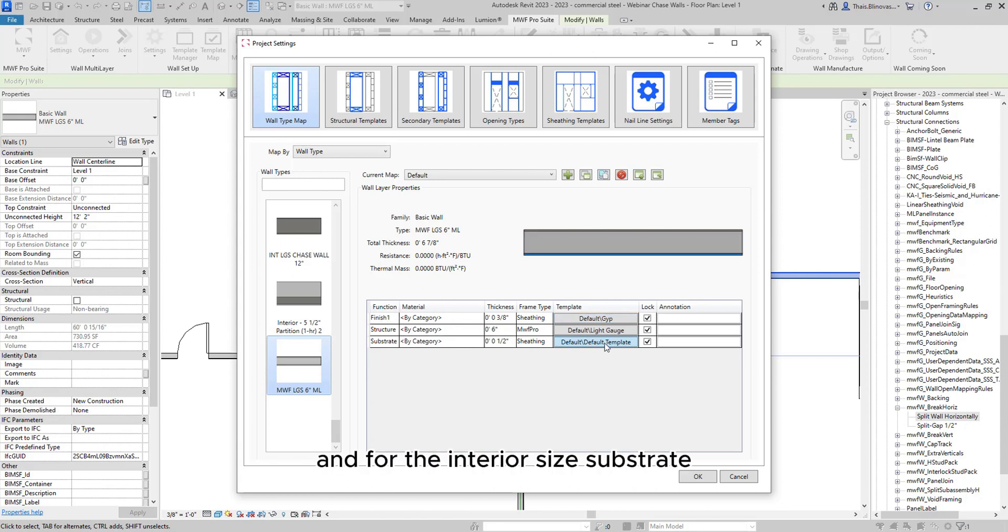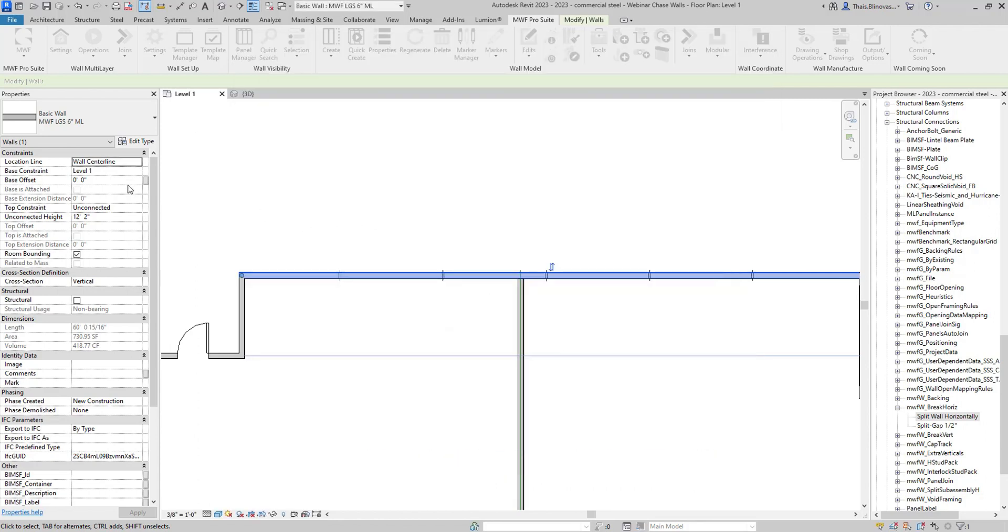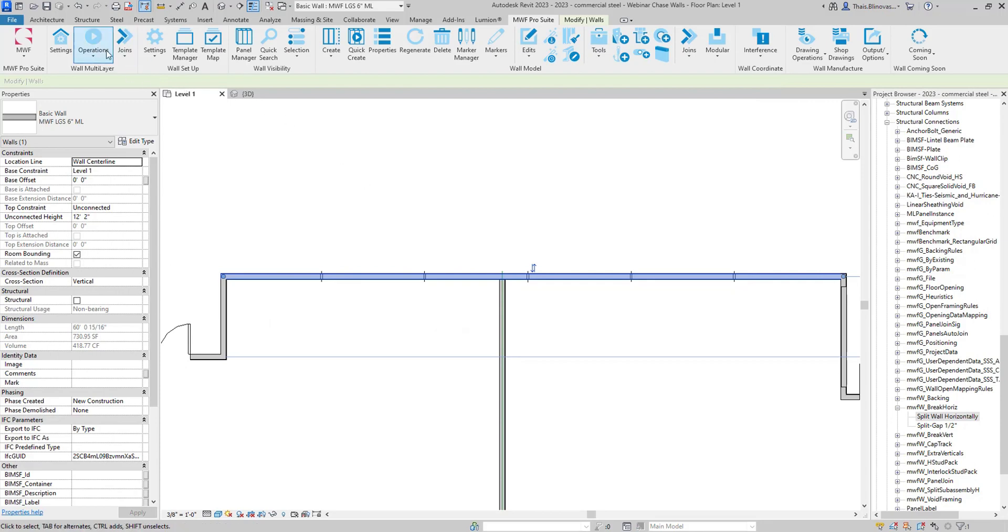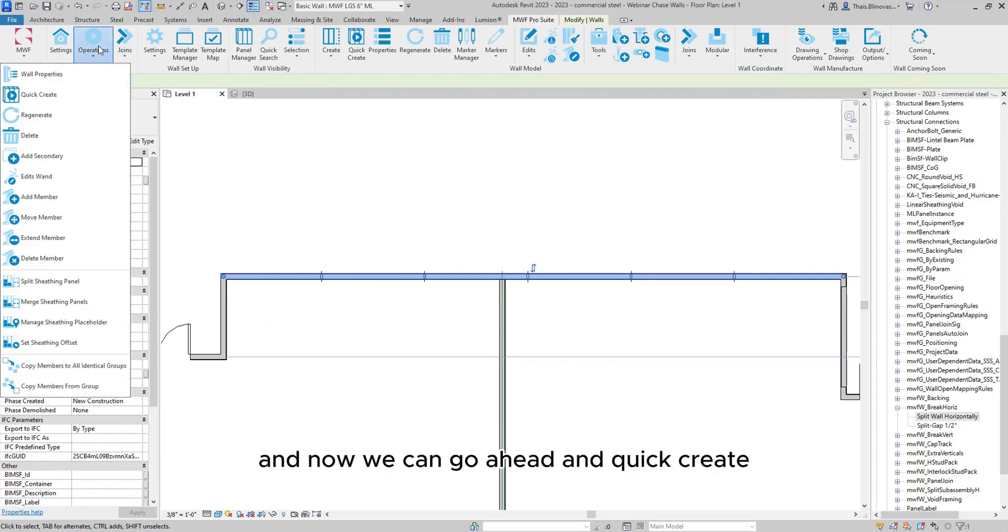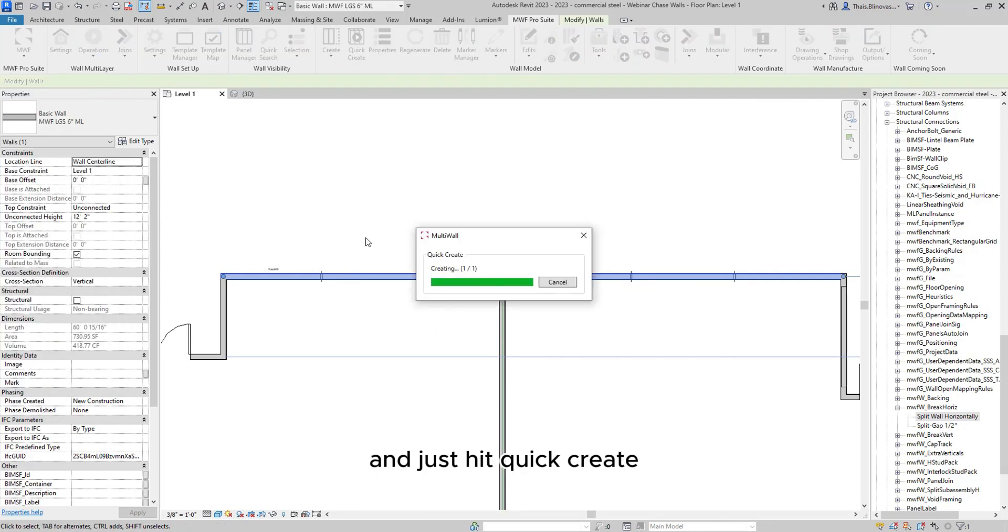And for the interior side substrate, I just added the default sheeting, which could be, let's say, the plywood. And now we can go ahead and quick create. So I'm going to go here to operations and just hit quick create.